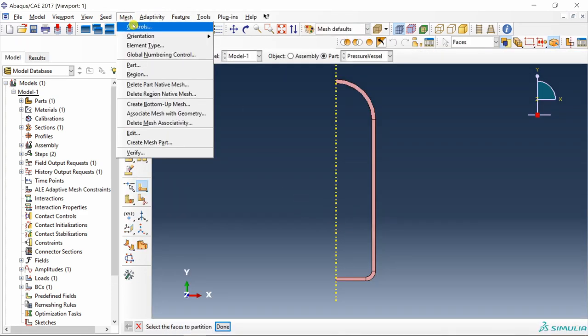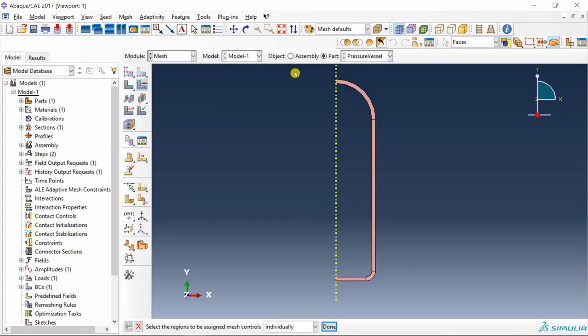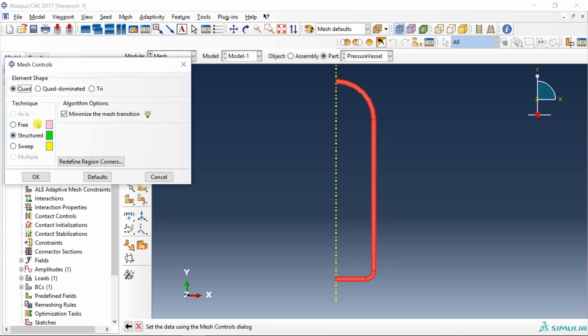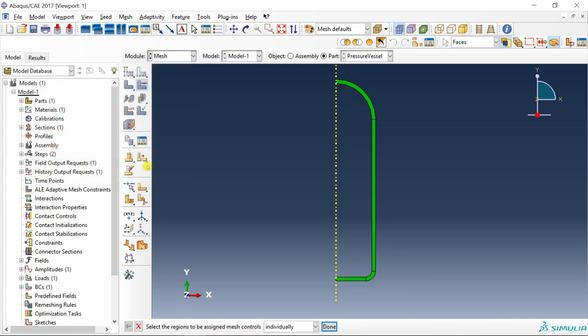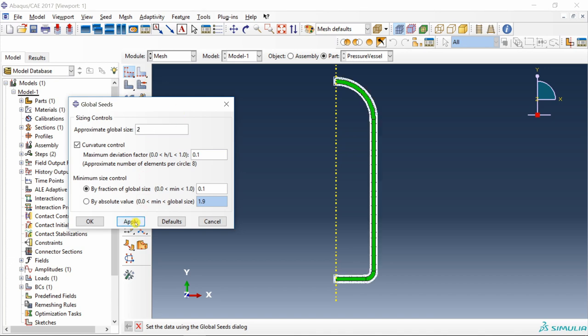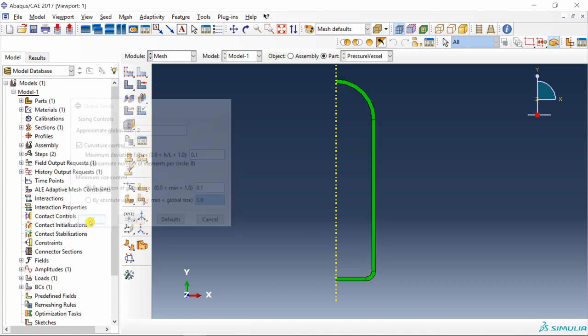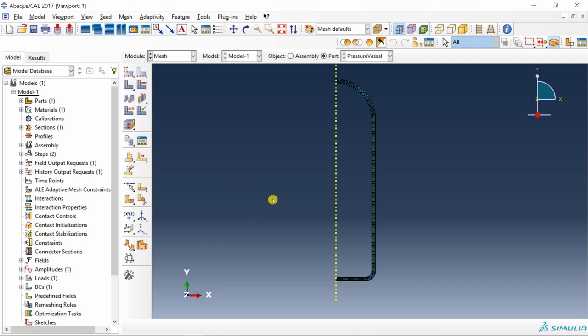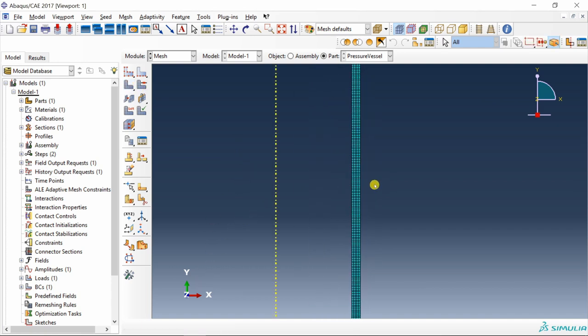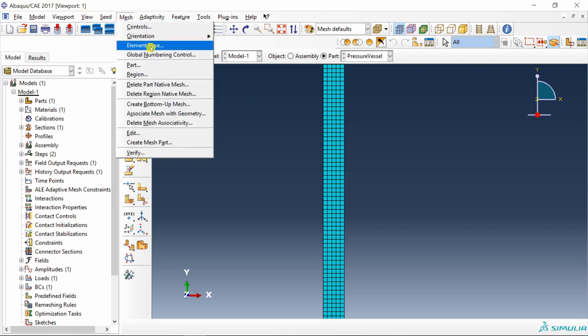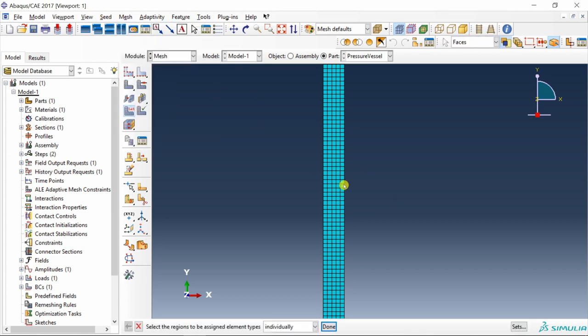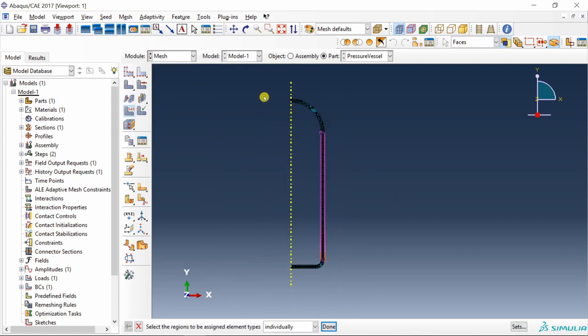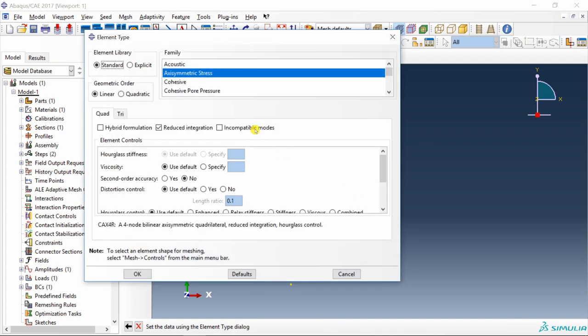Then go to mesh controls, select the part and select structured mesh with quad elements. Next seed the part with two. Say OK, mesh it. Then go to mesh, go to element type and just make sure it has axisymmetric elements, yes that is axisymmetric stress elements.